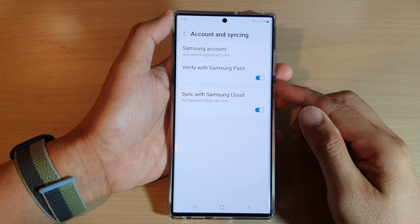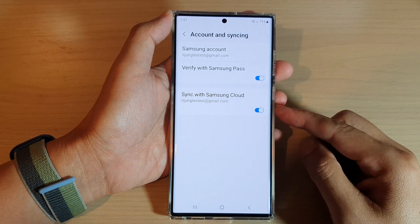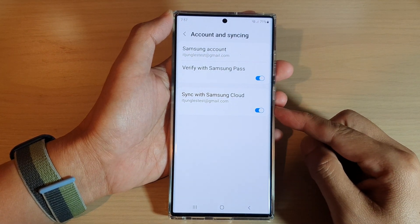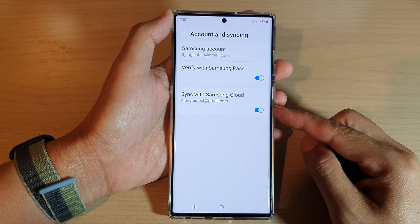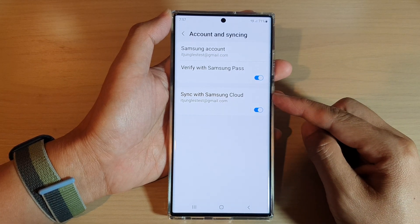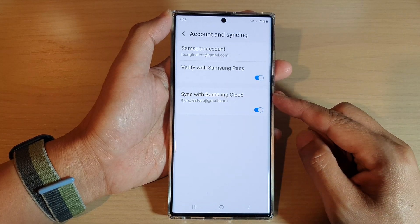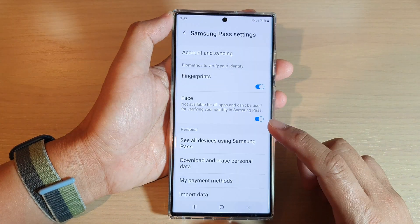Hey guys, in this video we're going to take a look at how you can enable or disable Samsung Pass sync with Samsung Cloud on the Galaxy S22 series.